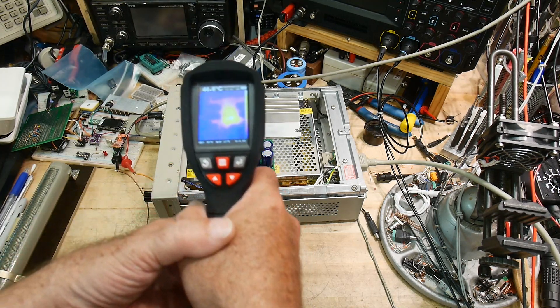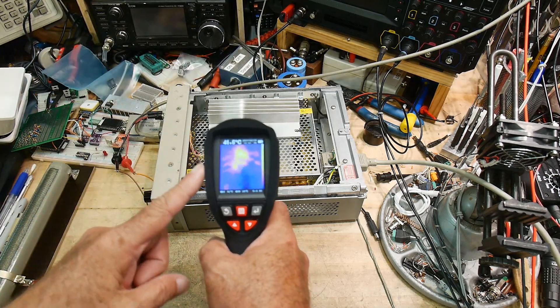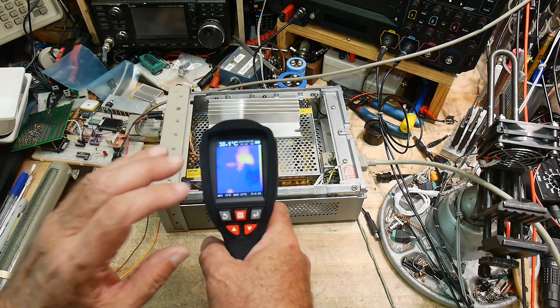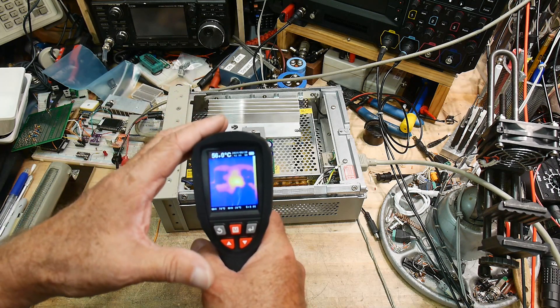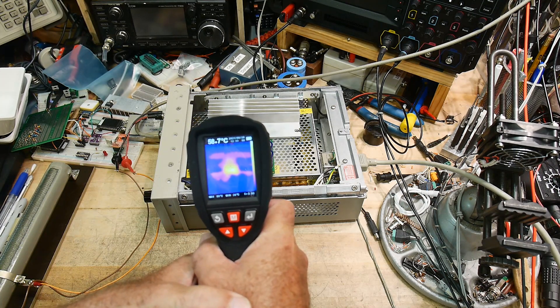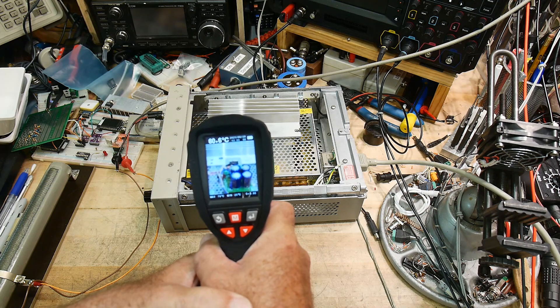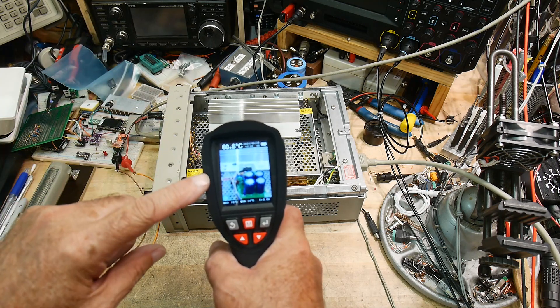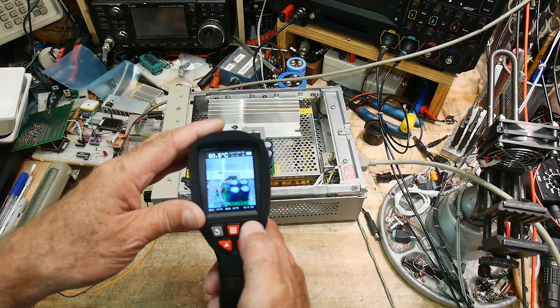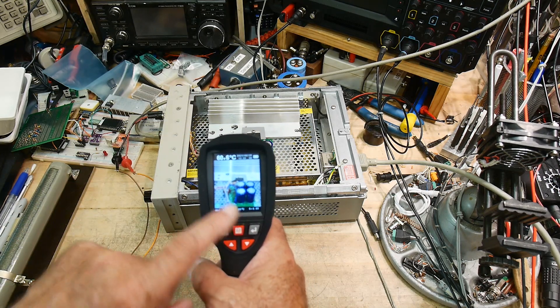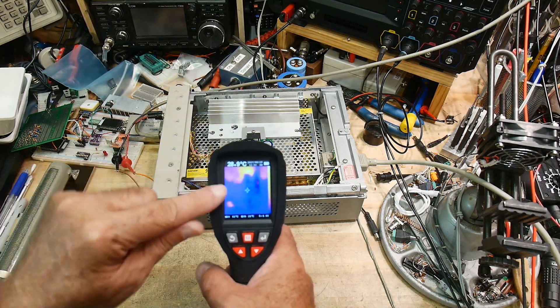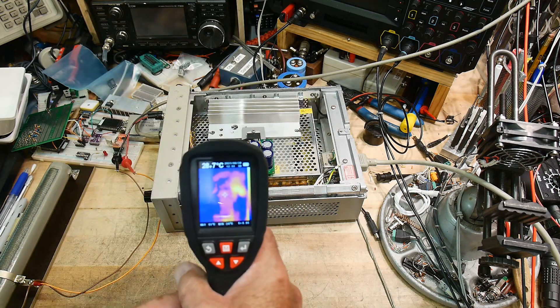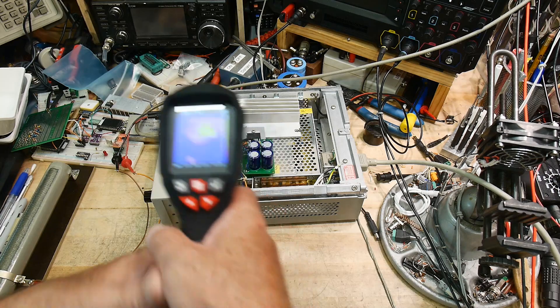Now the high-end units have a camera in them and they show the visible and the infrared at the same time. This lower-end unit compensates for that by when you press the trigger it turns on the video camera. If you like this picture you hit this button - there's a cancel button and an accept button - and it stores that on the card. So for every picture you take you get the infrared picture and the visible picture and then you can compare them side by side.